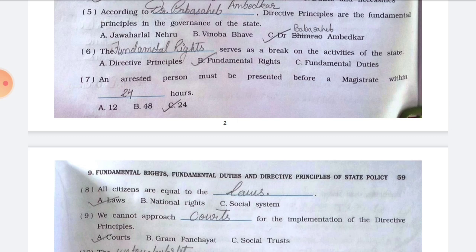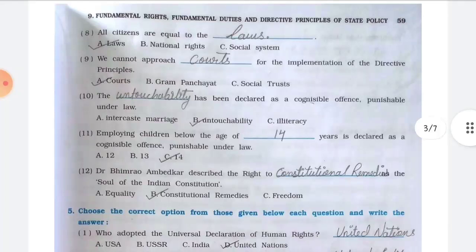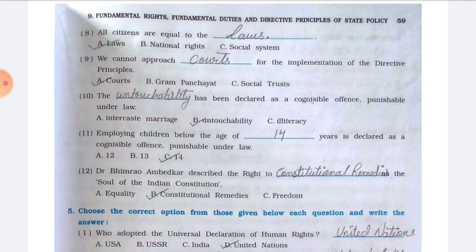Number seven, an arrested person must be presented before a magistrate within blank hours — the answer is option C, 24. Number eight, all citizens are equal to the blank — the answer is option A, laws. Number nine, we cannot approach blank for the implementation of directive principles — the answer is option A, courts.